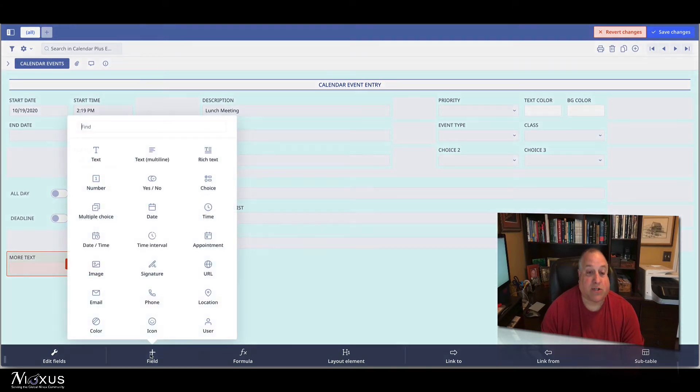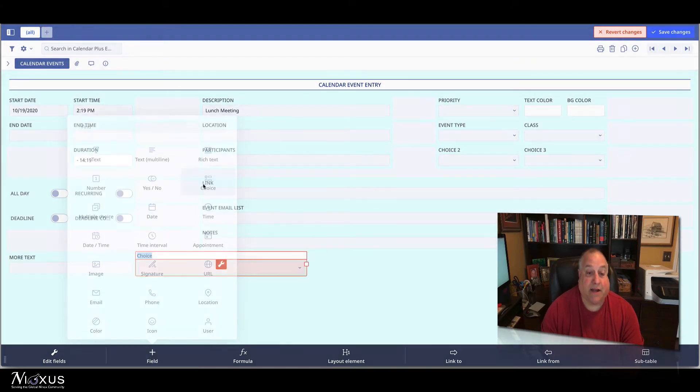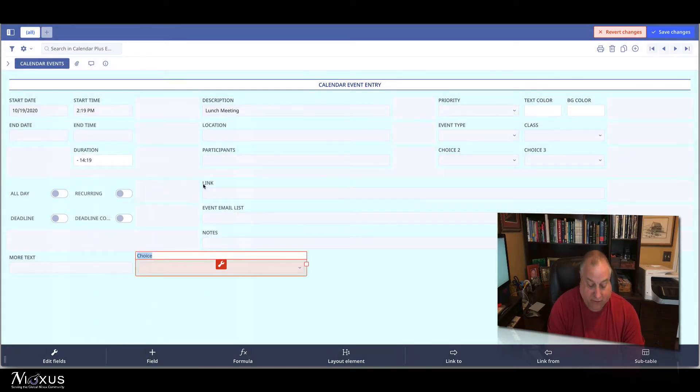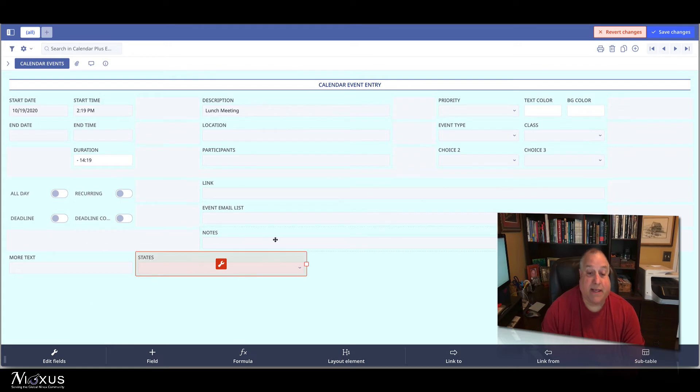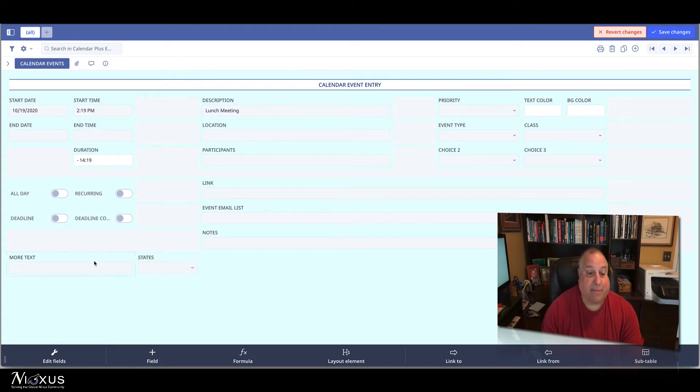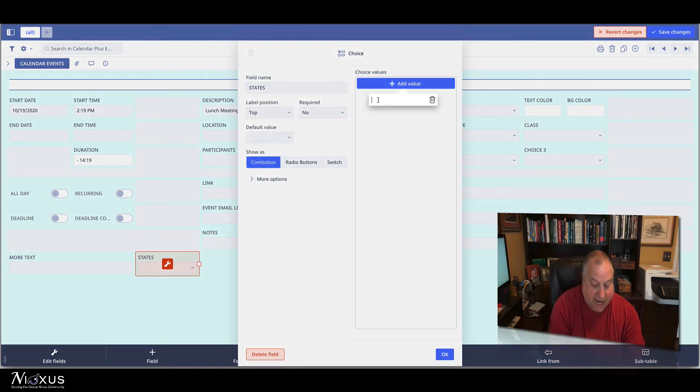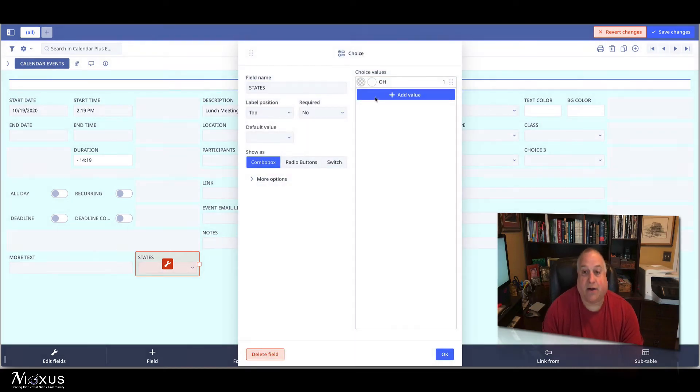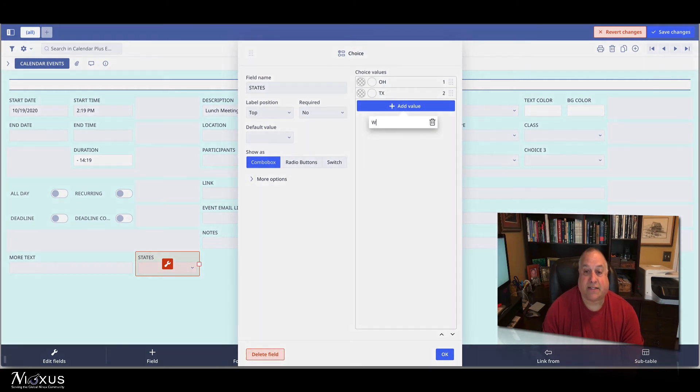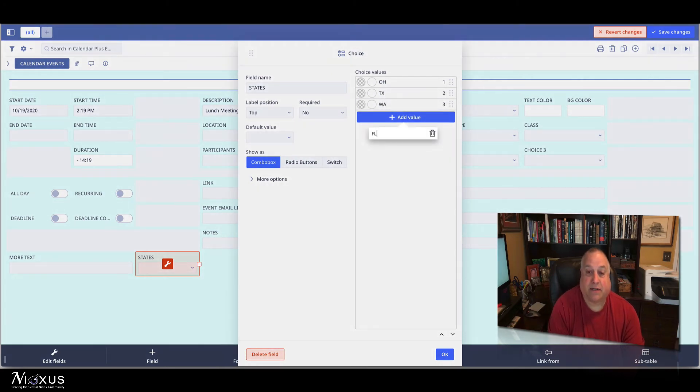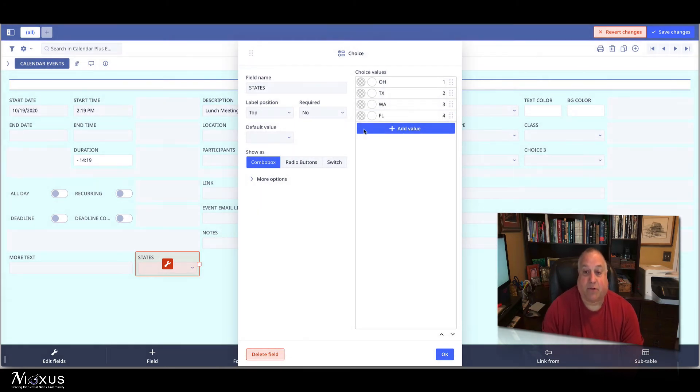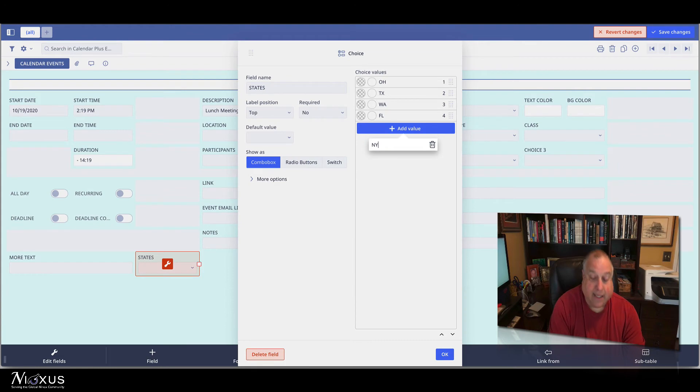I'm also going to add another choice field, and this can be maybe the states. We'll track the events that happen in different states. In this choice field, we'll note the options of Ohio, and Texas, and Washington, Florida, and New York.